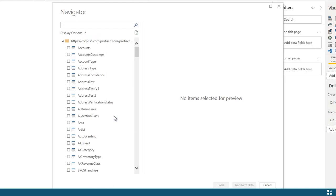Since Profisee is integrated with Azure Active Directory, I'm automatically authenticated to this Profisee environment, and I'm displayed only the information that I've been given rights to within Profisee.